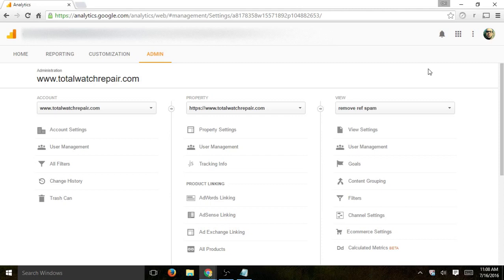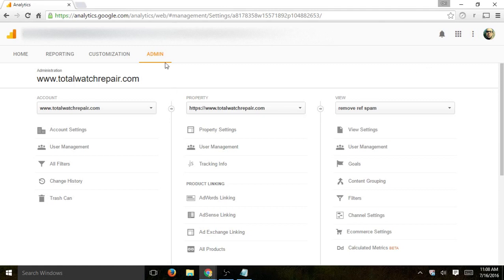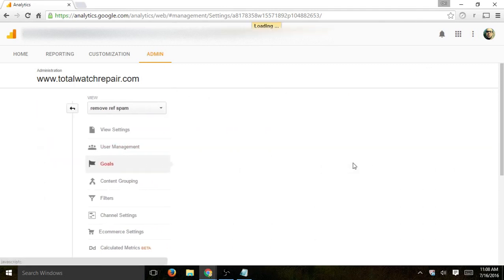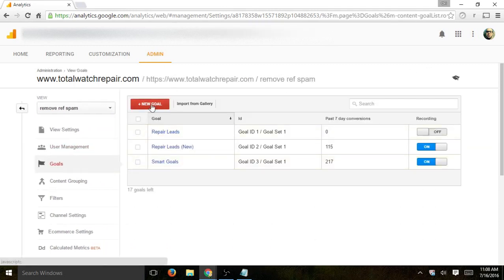So how do you do that? This, again, is for a Shopify website. So if you have a different platform, it'll work in a different way, but the same idea applies. Right now, I went to analytics, clicked on admin, and went to the goals section, and I want to create a new goal.